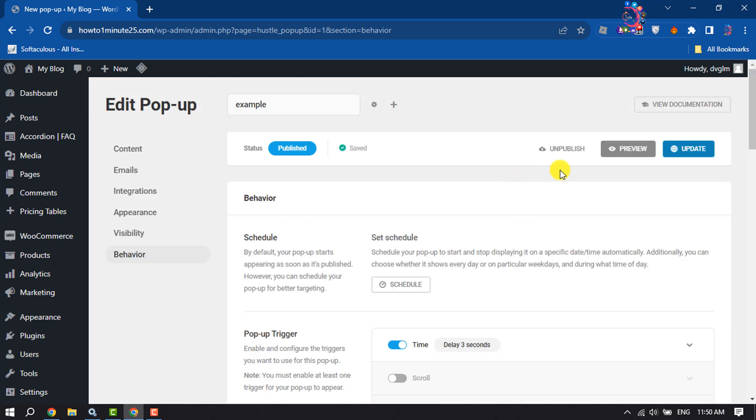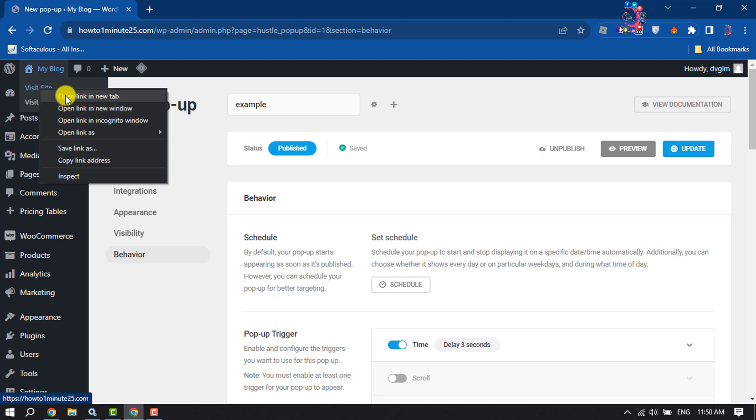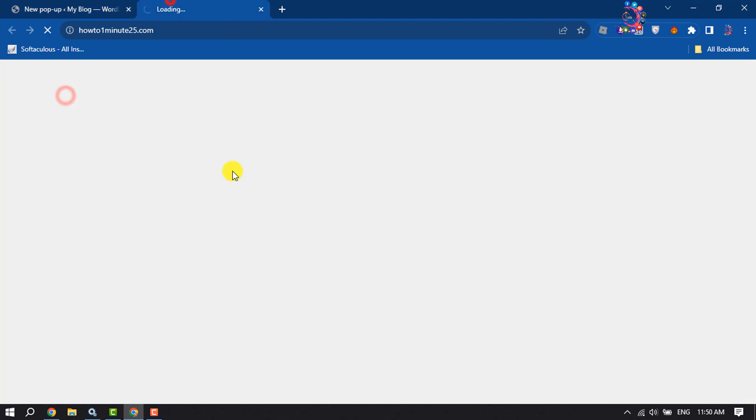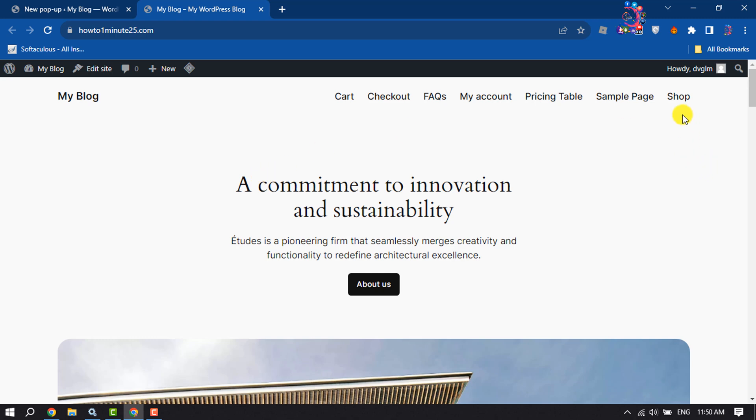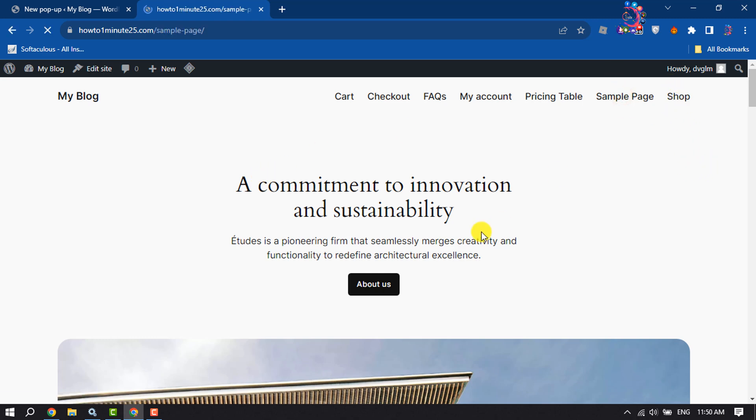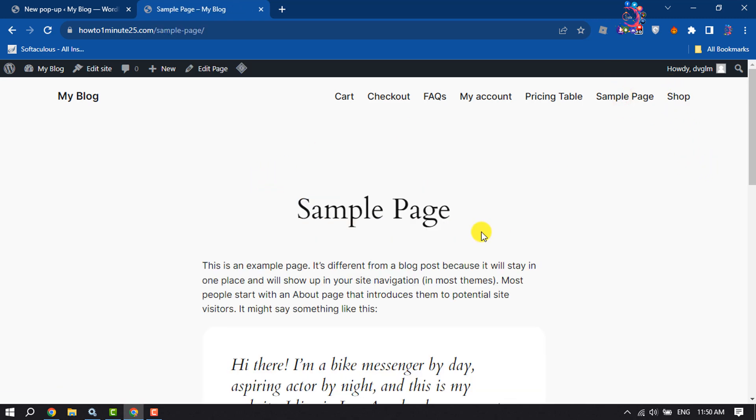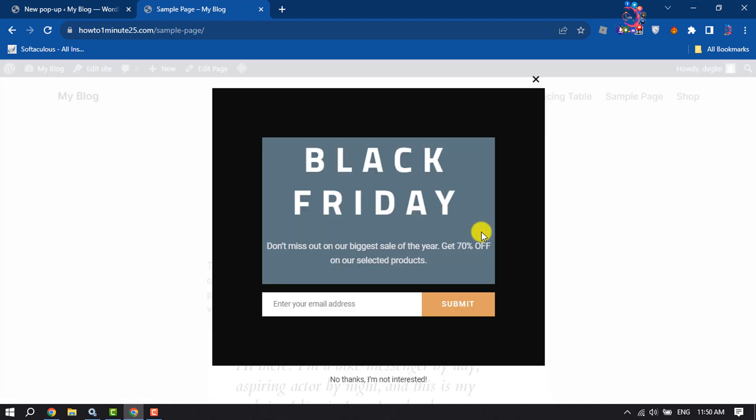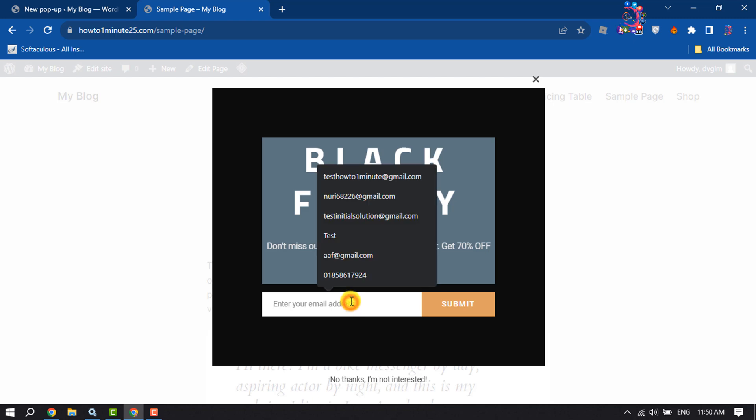Now let's visit the website and go to the exact page where I added my pop-up. As you can see, the email subscription pop-up has been successfully added and it's working perfectly.